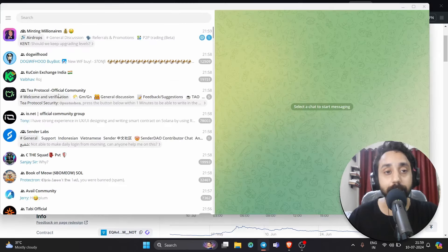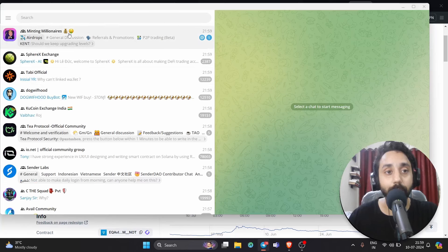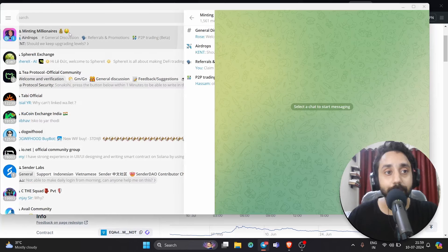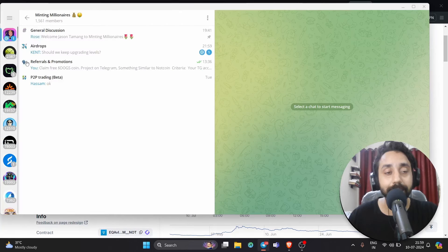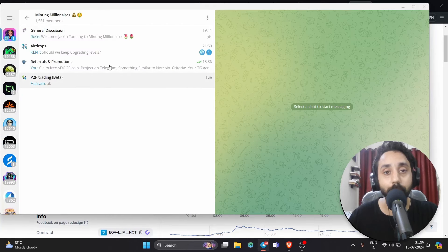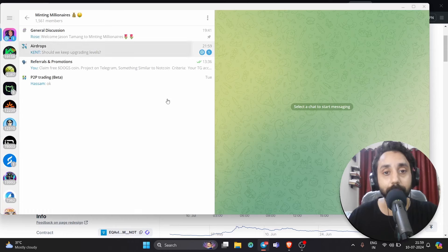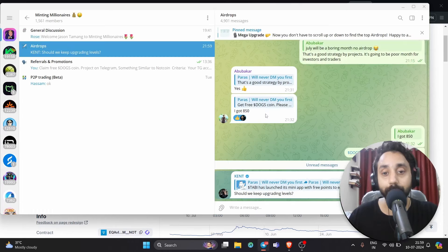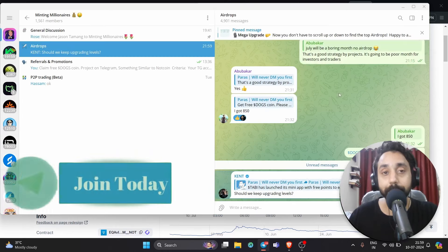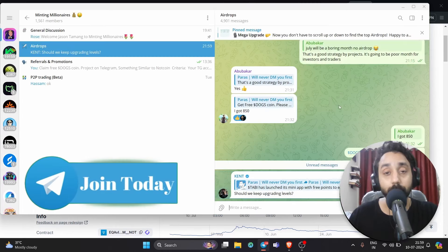You can see here this is my Telegram group and we have already talked about this token. If you want to stay ahead of the game, please do join our Telegram. The link is shared in the description.